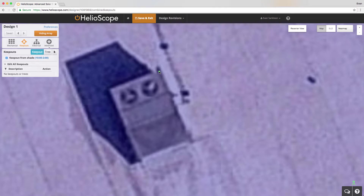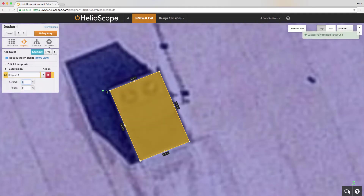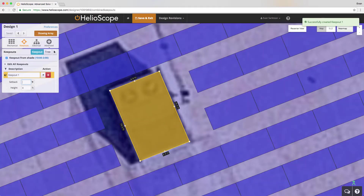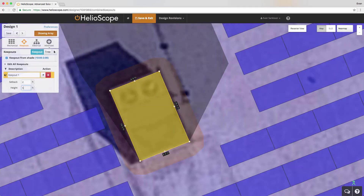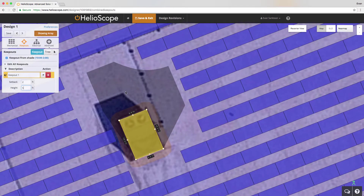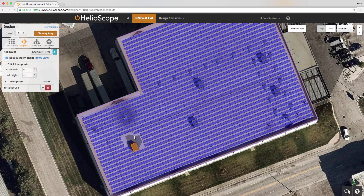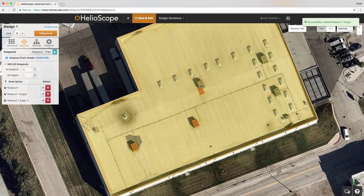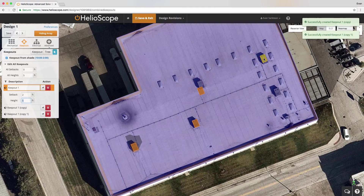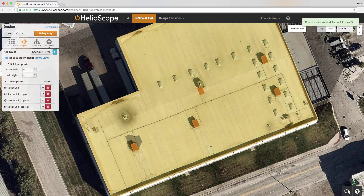I've zoomed in here, hidden the modules, and I'm just drawing around this HVAC unit a keep out. It looks a lot like a field segment, but in this case it's removing modules. I'm defining a setback on all edges from that object and a height, so you can see the shade pattern from that object on the winter solstice from 10 to 2. If I hold the alt key, I can click and drag and create copies of that object around the roof.